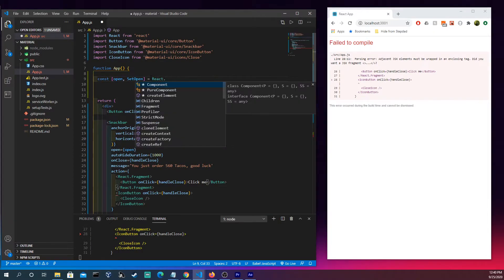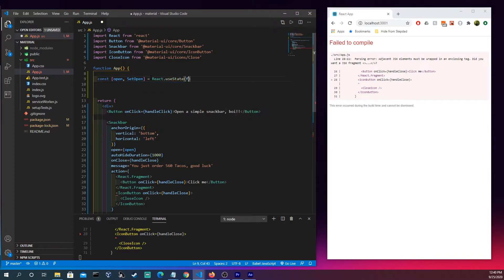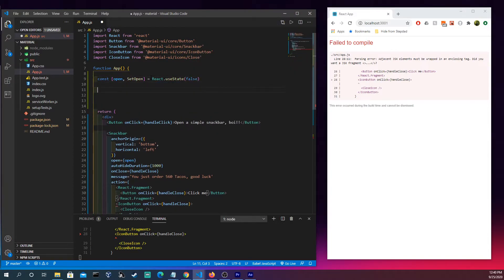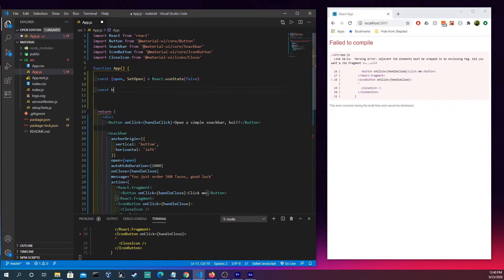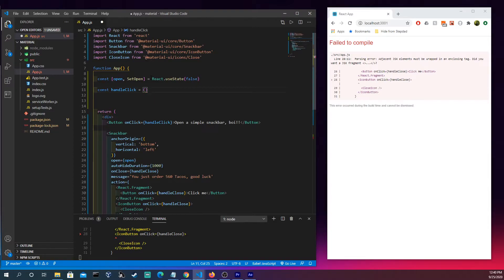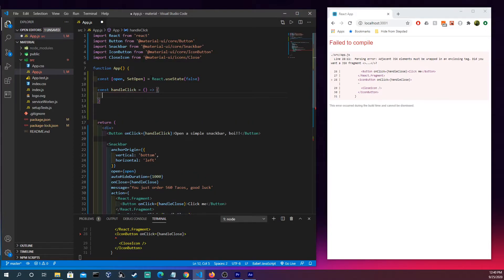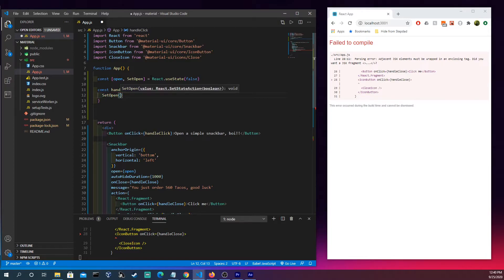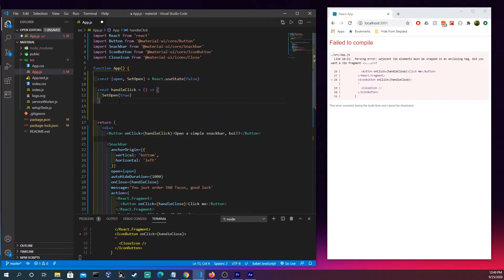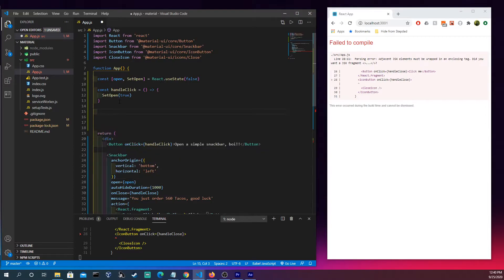We want it to set to false because we don't want it going off right away. So now we're gonna write our handle click here. Actually we're not using a set right there so we're gonna have this const handle close.